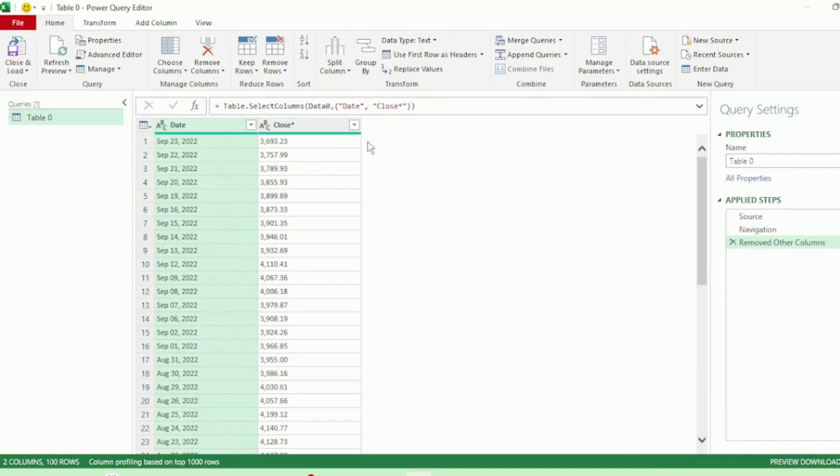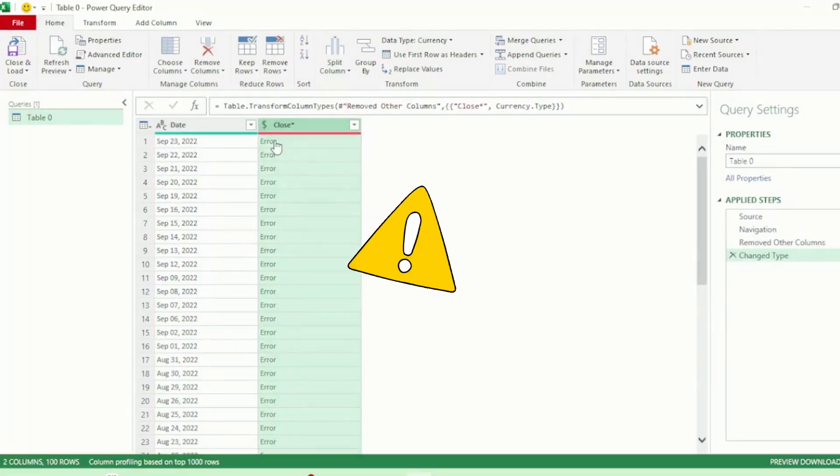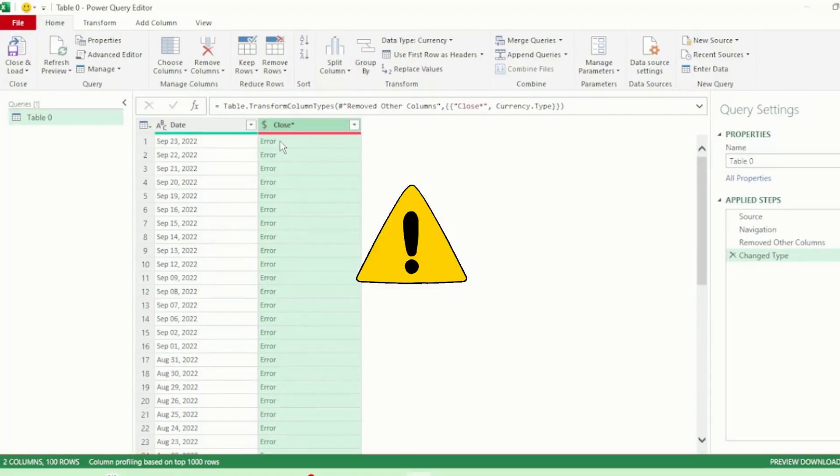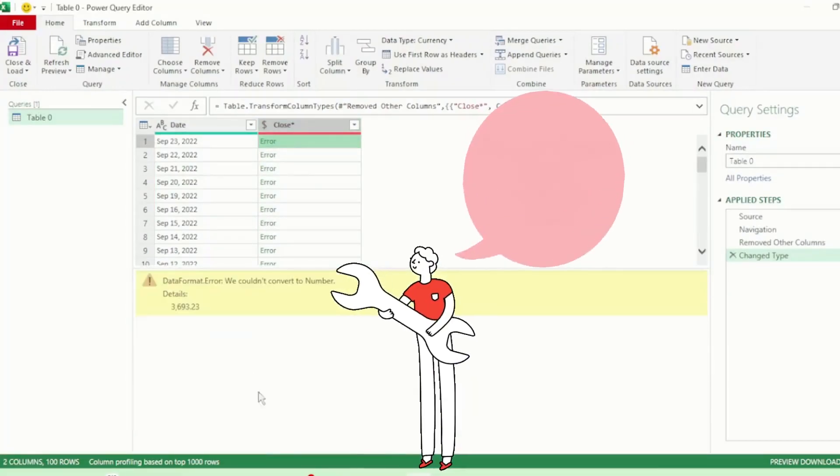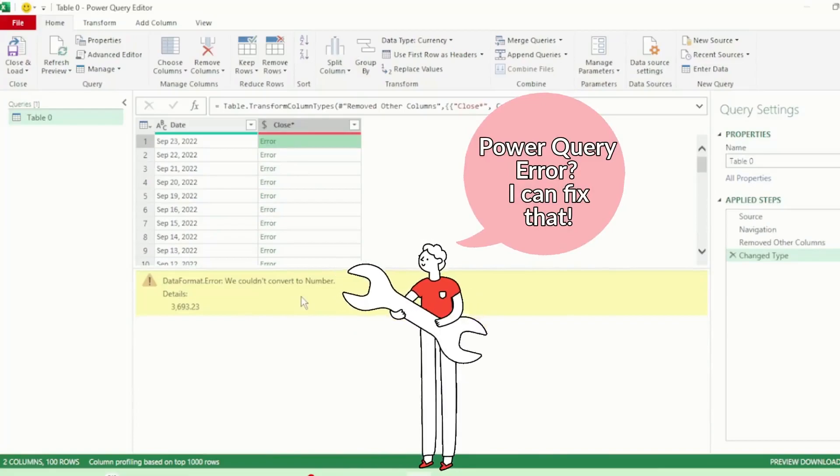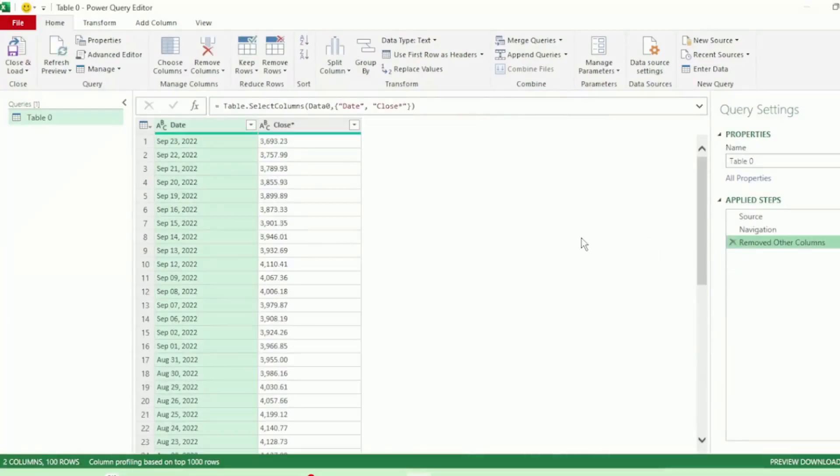Next, we need to change our Data Type for our Closing Values to Currency. But we get this error here. We couldn't convert to Number. It's quite easy to fix. Let's remove the Change Type step.